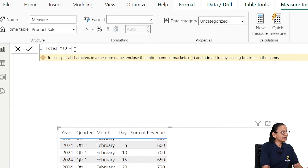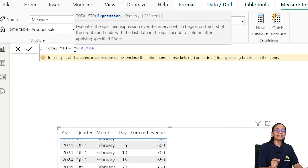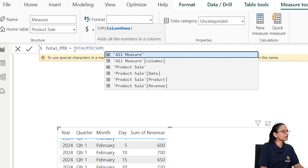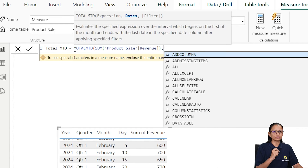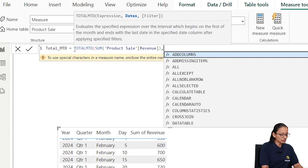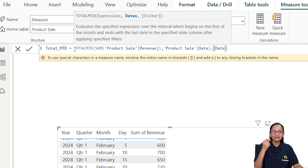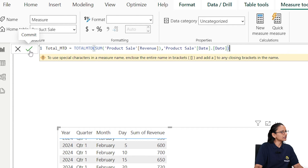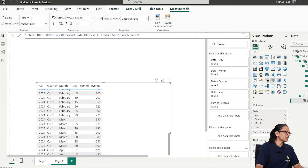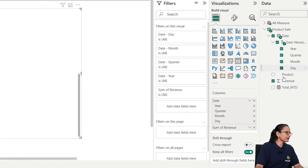Name the measure Total_MTD. Then use the TOTALMTD formula, which takes a DAX expression to calculate the sum. Use SUM of Product Revenue, and for the date reference use Product[Date] — because the entire calculation is based on the date column. Hit enter to commit the measure.